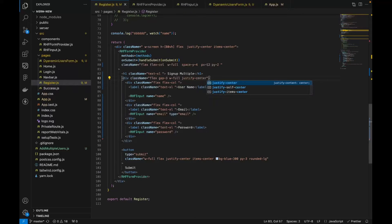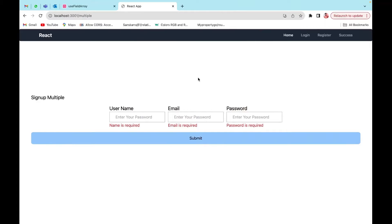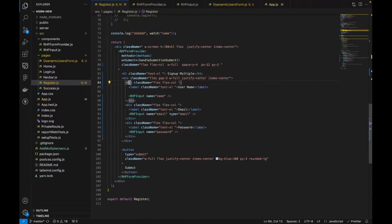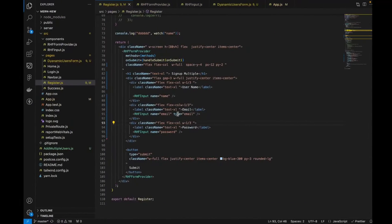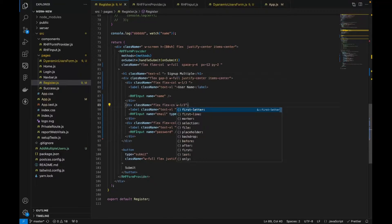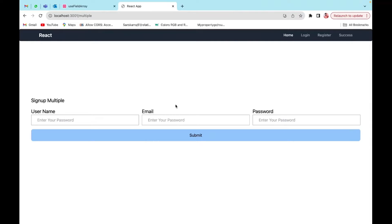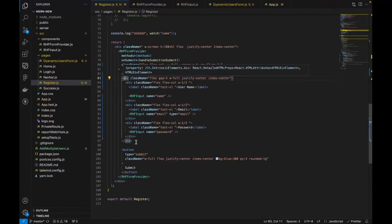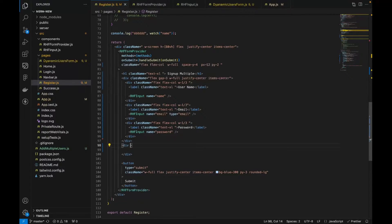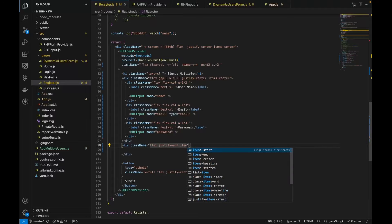I'll set the width to one-third which gives us about 33 percent. Email is not taken — okay. We'll also need to have an 'Add More' button here. I need a class name of flex, justify-end, and items-end. There we go — the Add More button is there.